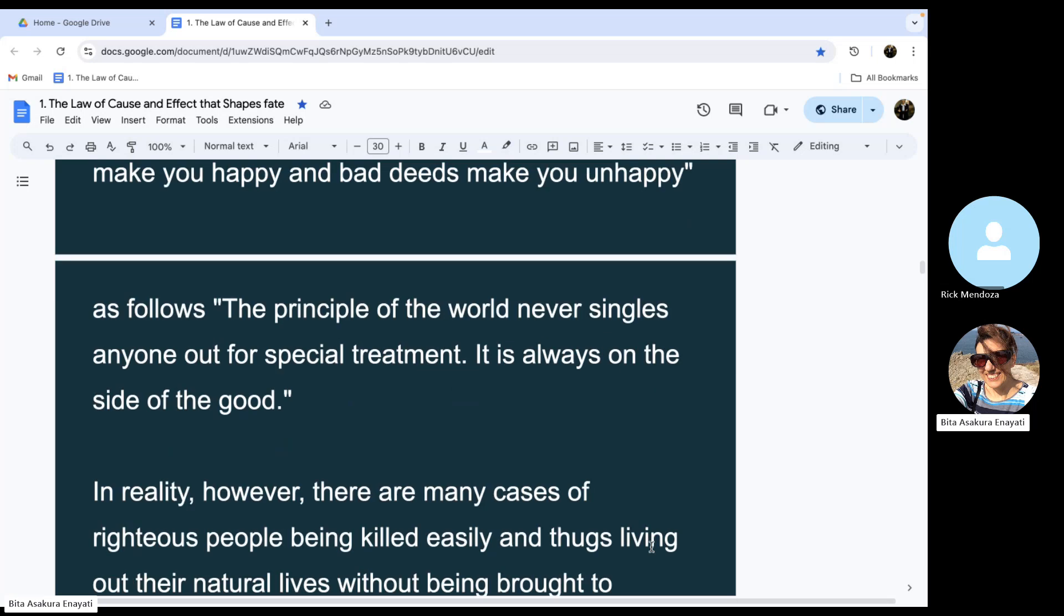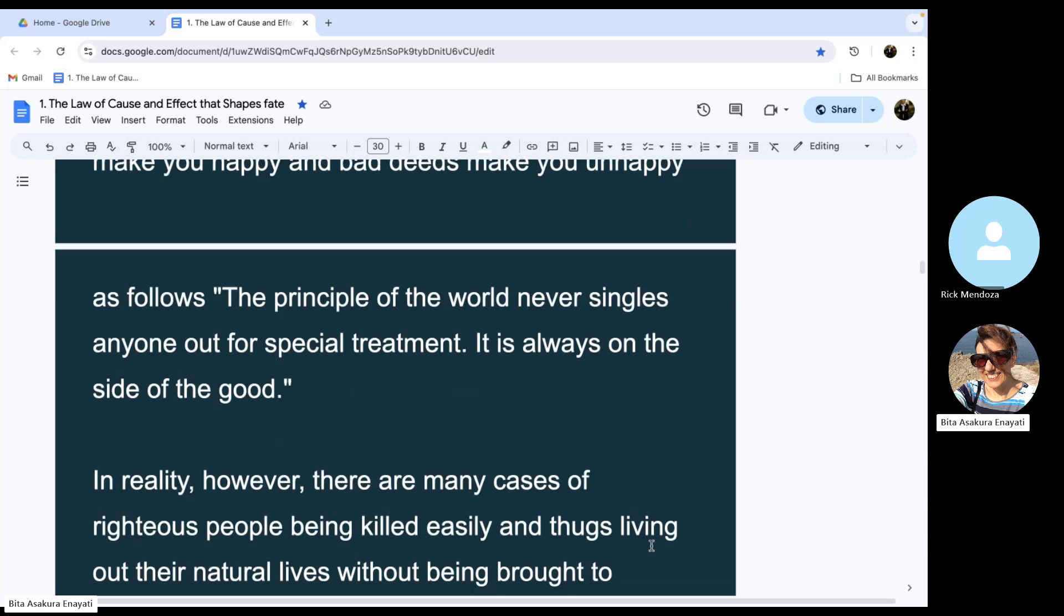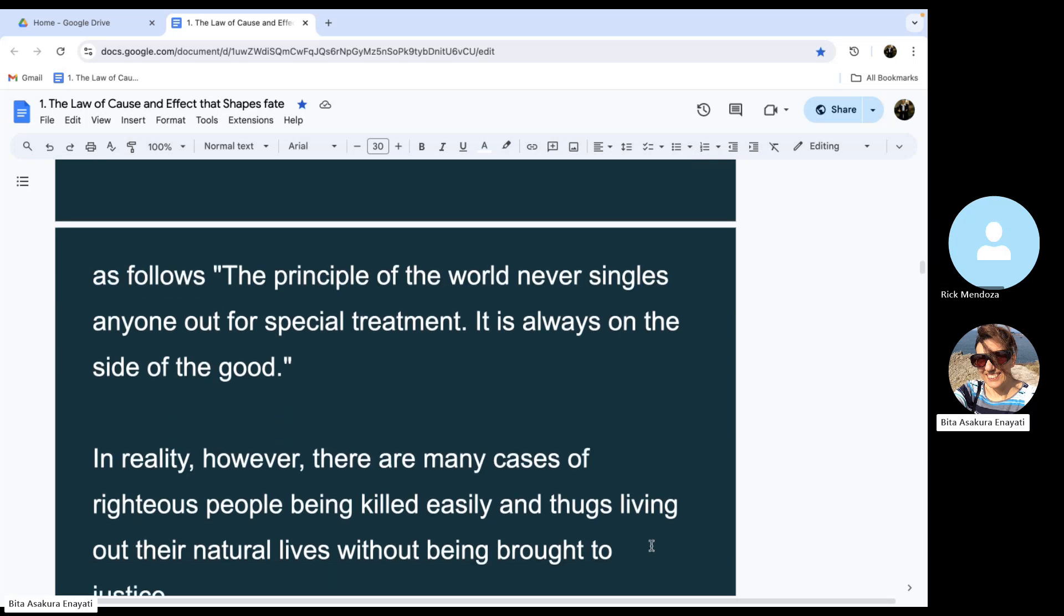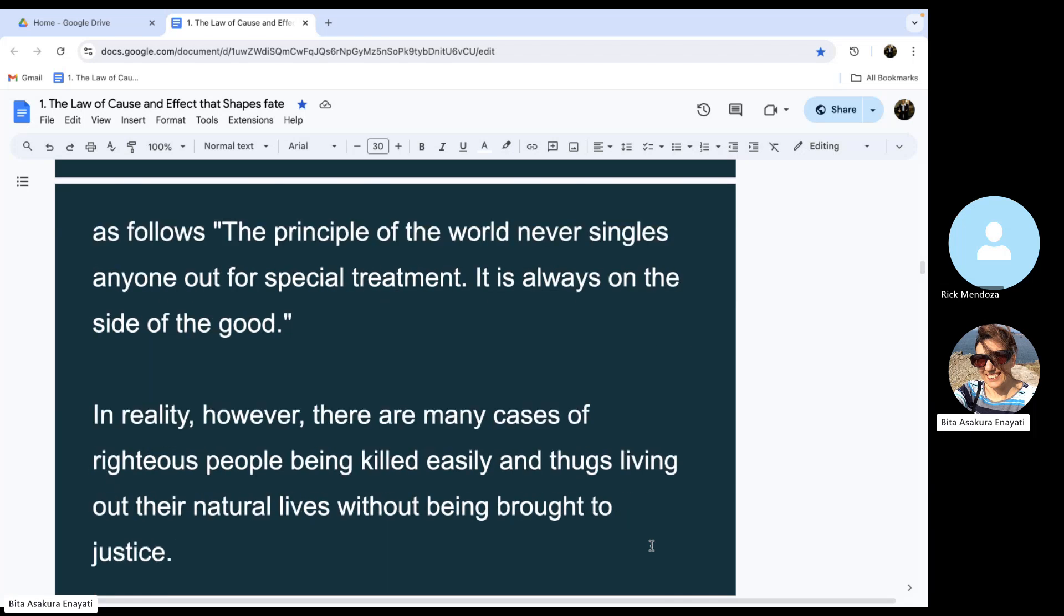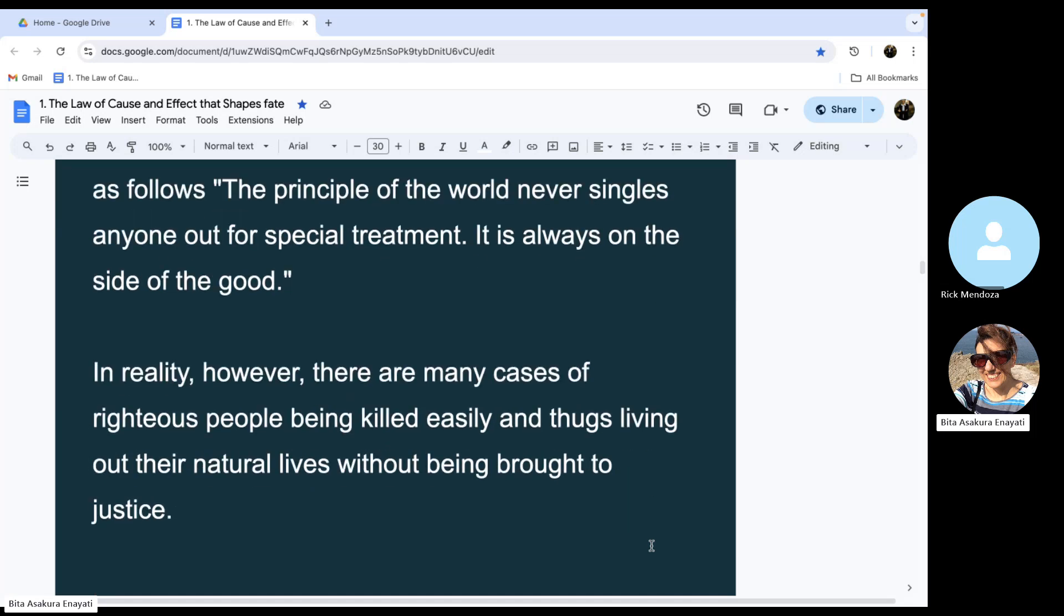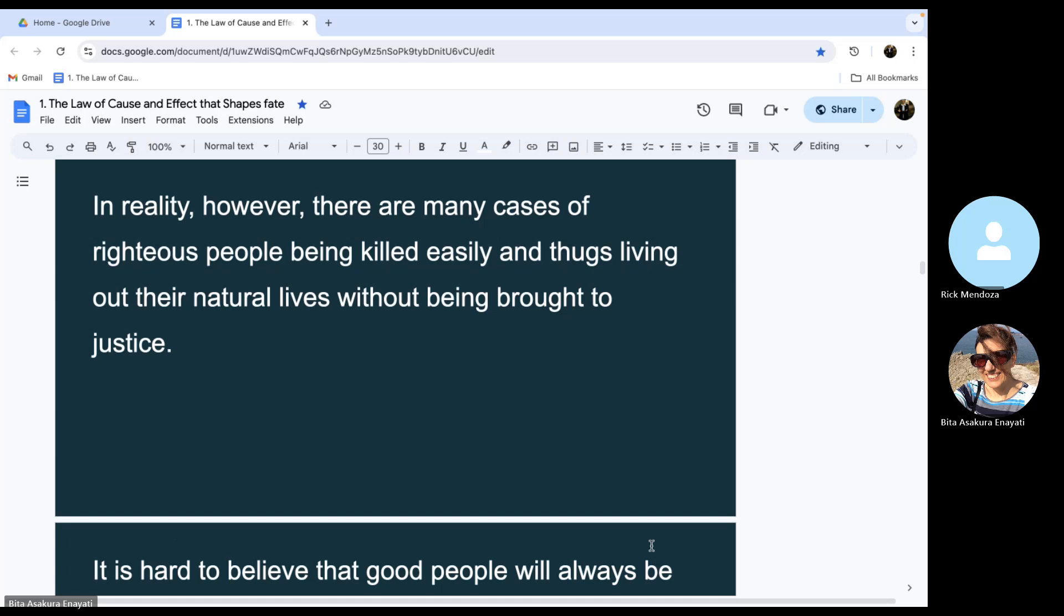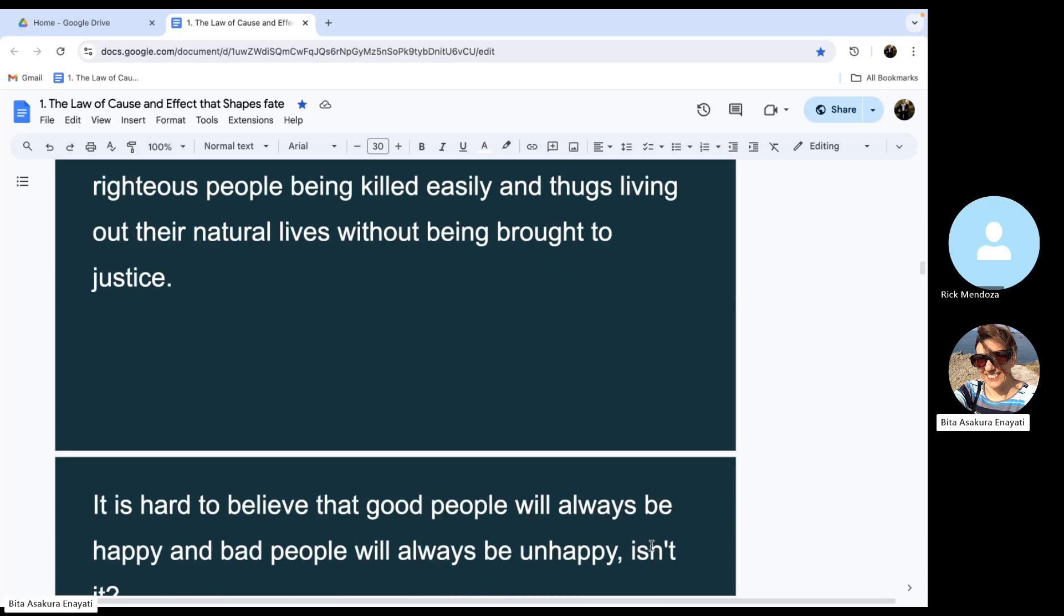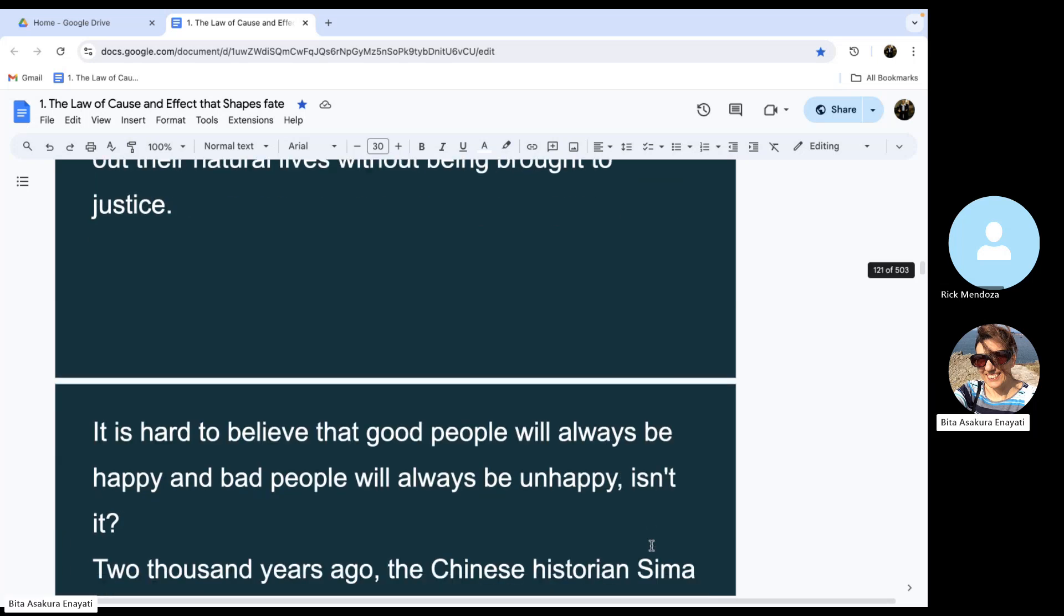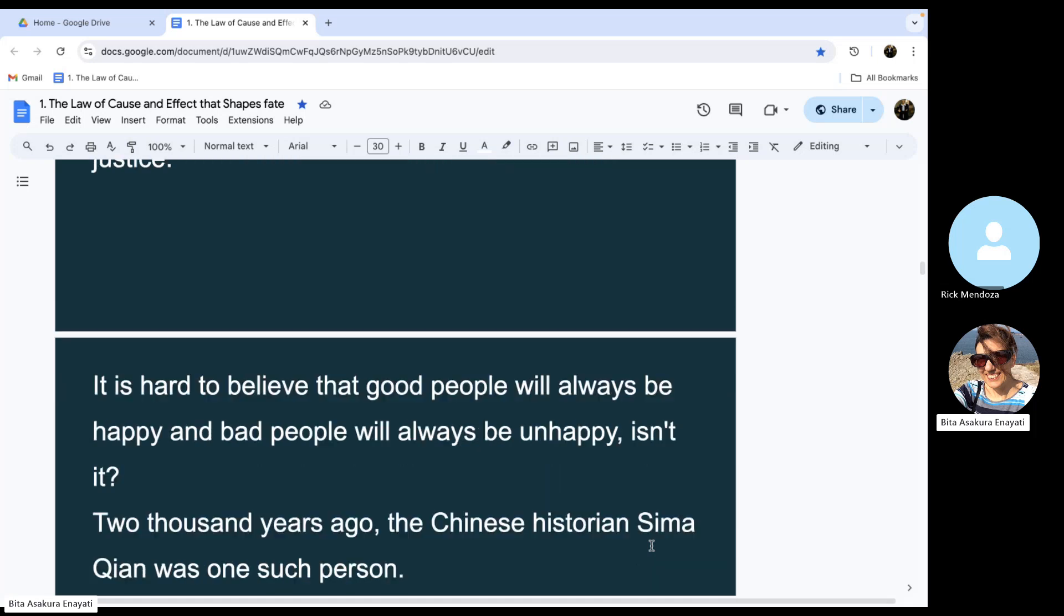In reality, however, there are many cases of righteous people being killed easily and thugs living out their natural lives without being brought to justice. It is hard to believe that good people will always be happy and bad people will always be unhappy, isn't it?